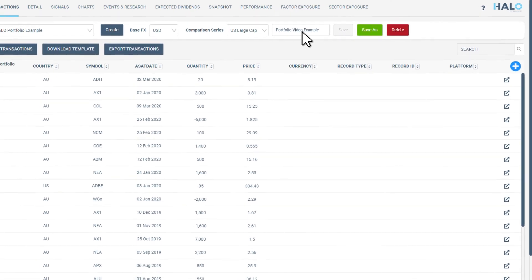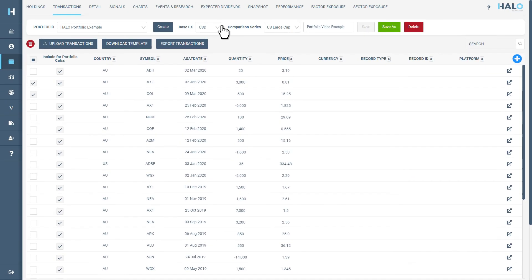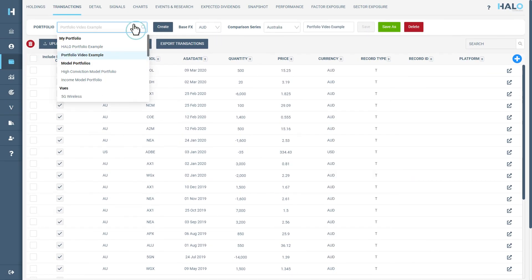You will now be able to select the portfolio that you have just created on each of the portfolio pages for your review.